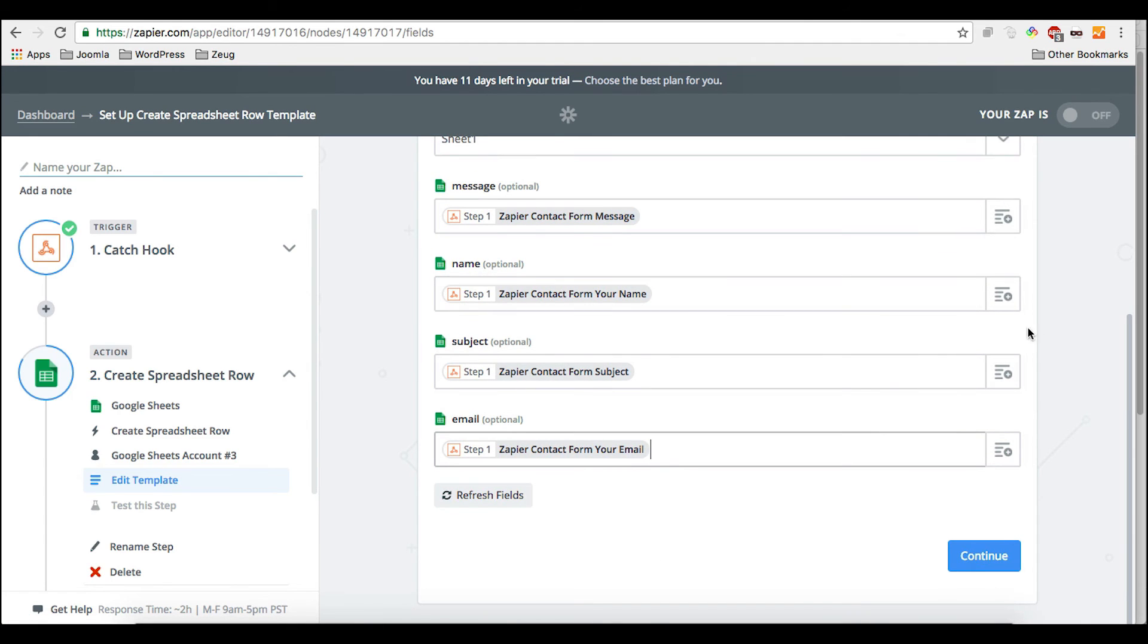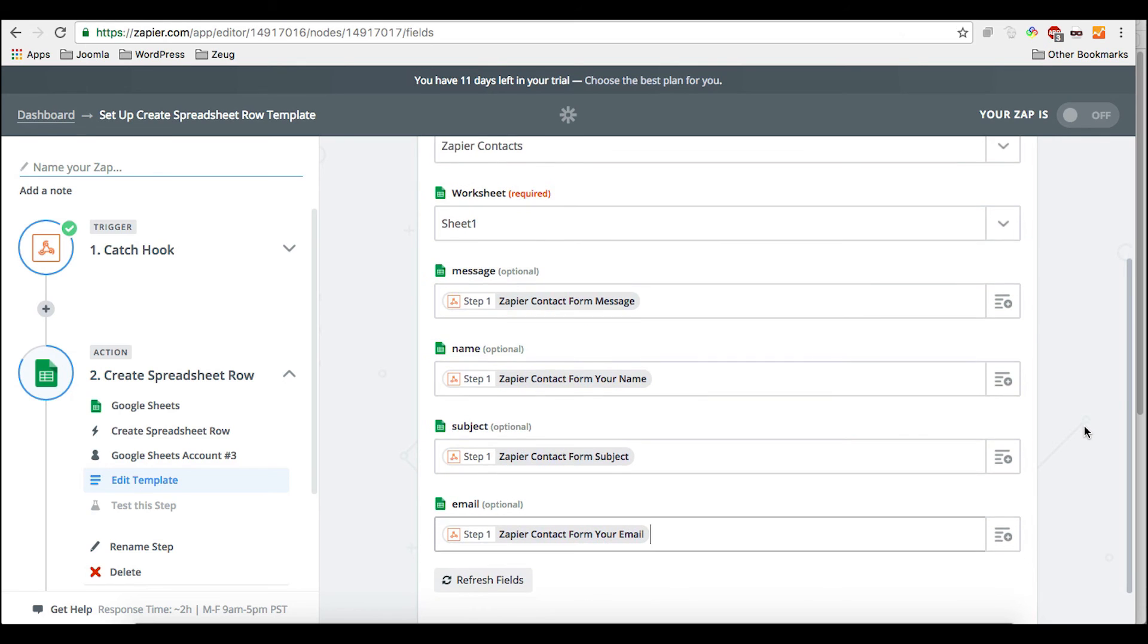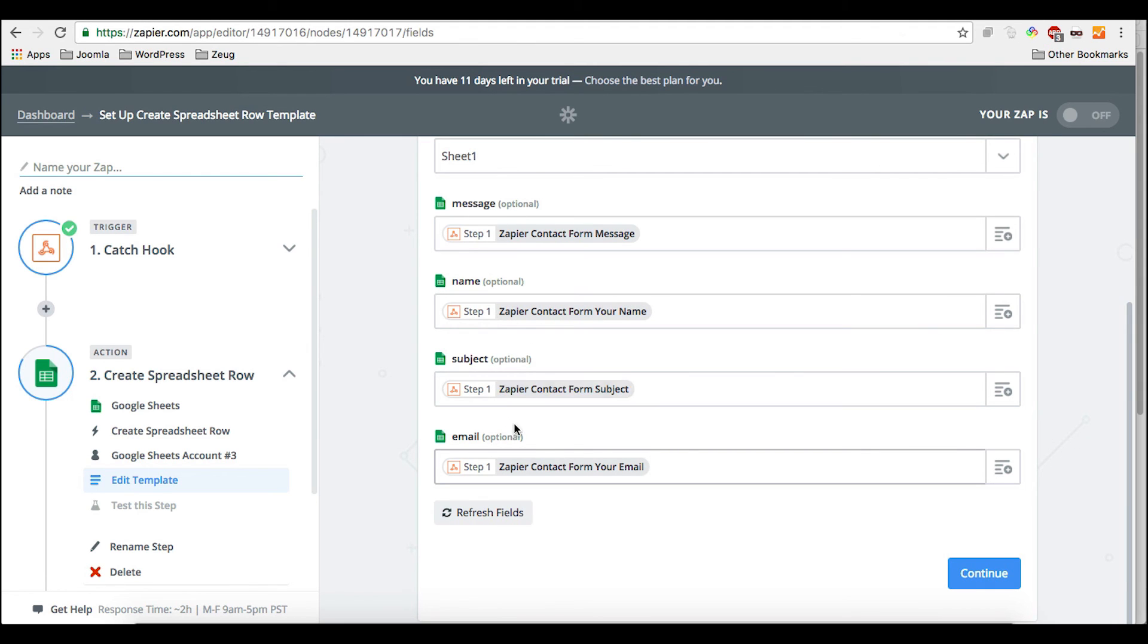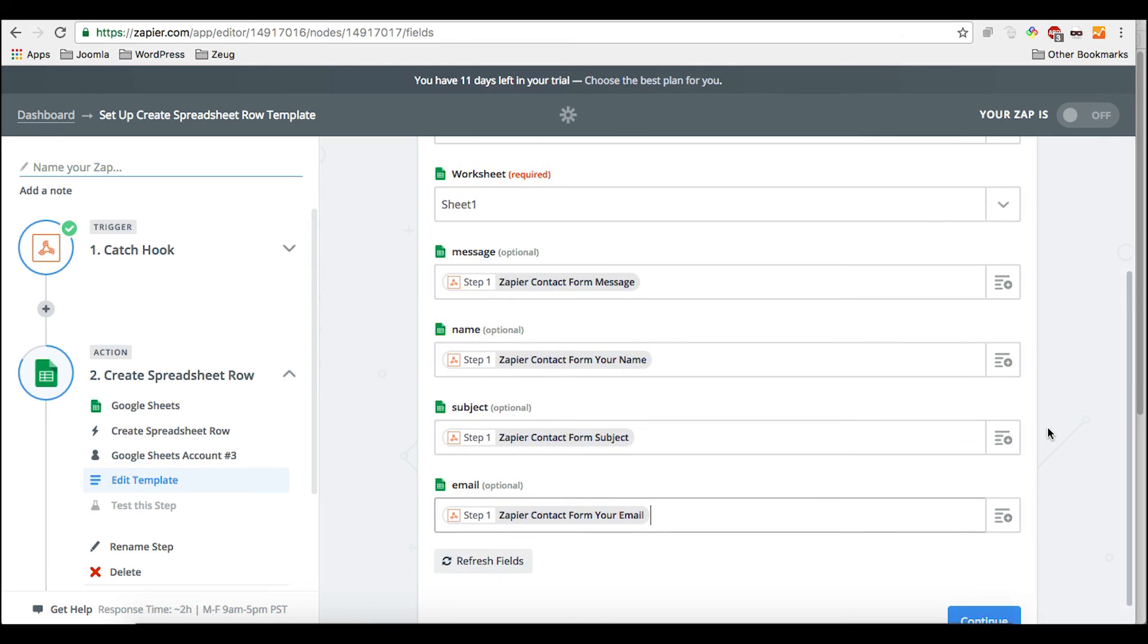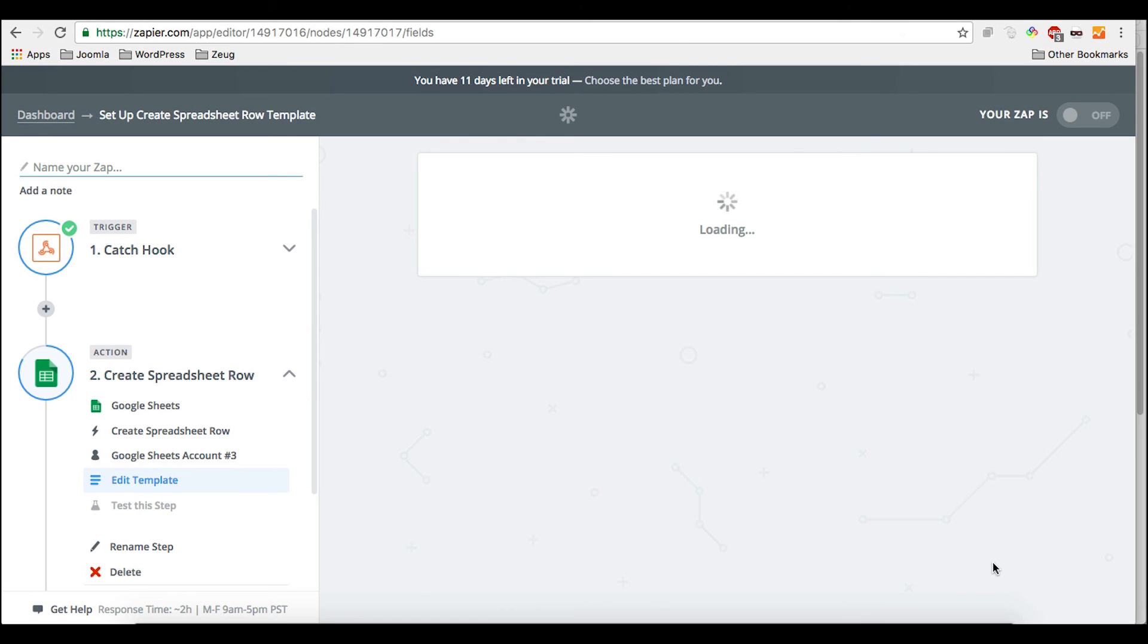The order unfortunately can be sort of random. It happens, actually I didn't get around my head, it appears to be random, but it's not a problem for setting up. It doesn't do nothing to you. But if you're expecting, for example, to start with the name and then the subject and then the email and so forth, then be aware that it could appear a little bit random. But for the setup, it's not a problem. You just need to do it one time and that's it. So we just continue.